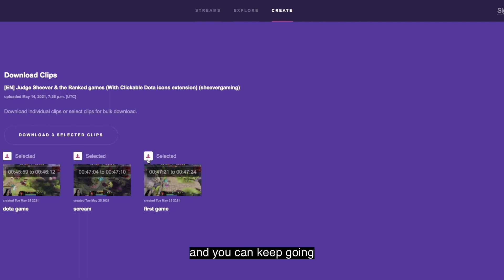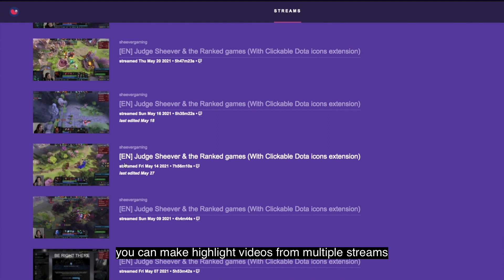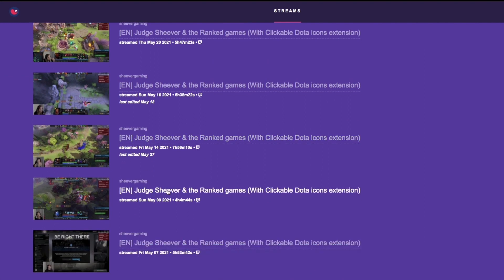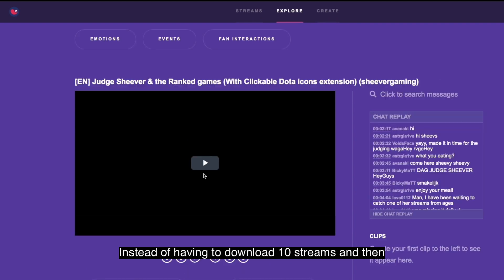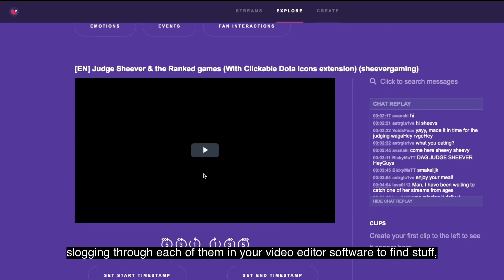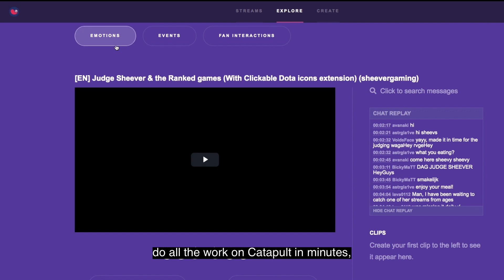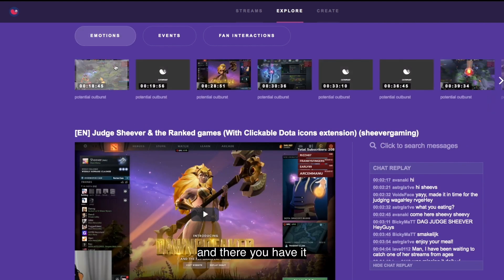And you can keep going. Make highlight videos from multiple streams. Grab clips from each stream and you'll be ready in minutes. Instead of having to download 10 streams and then slog through each of them in your video editor software to find stuff, do all the work in Catapult in minutes and there you have it.